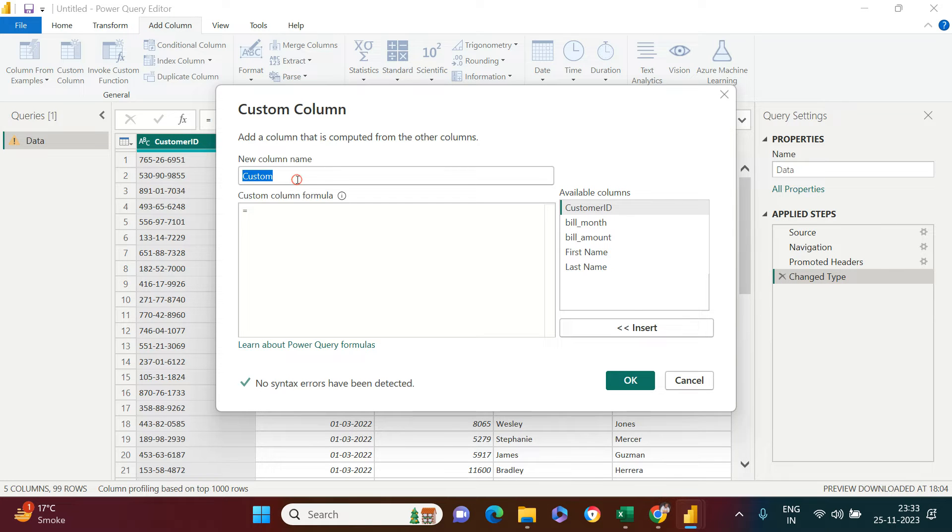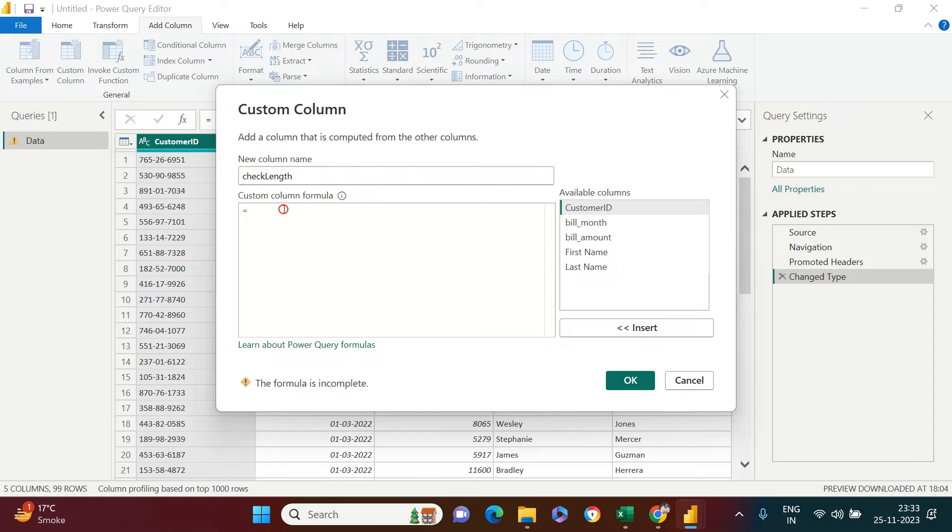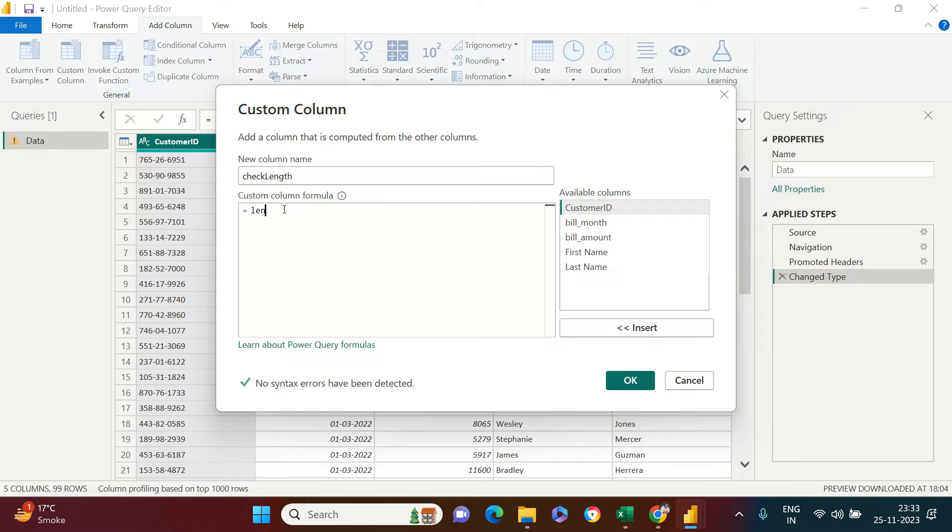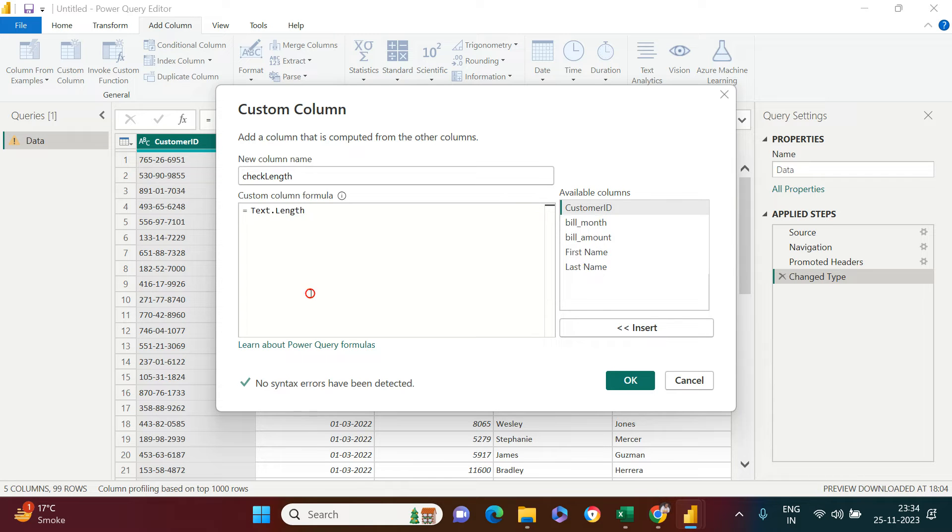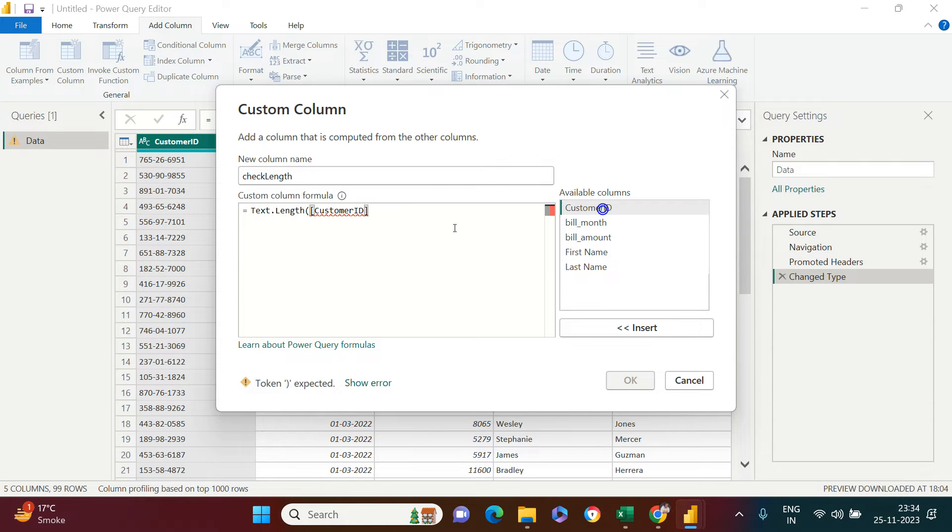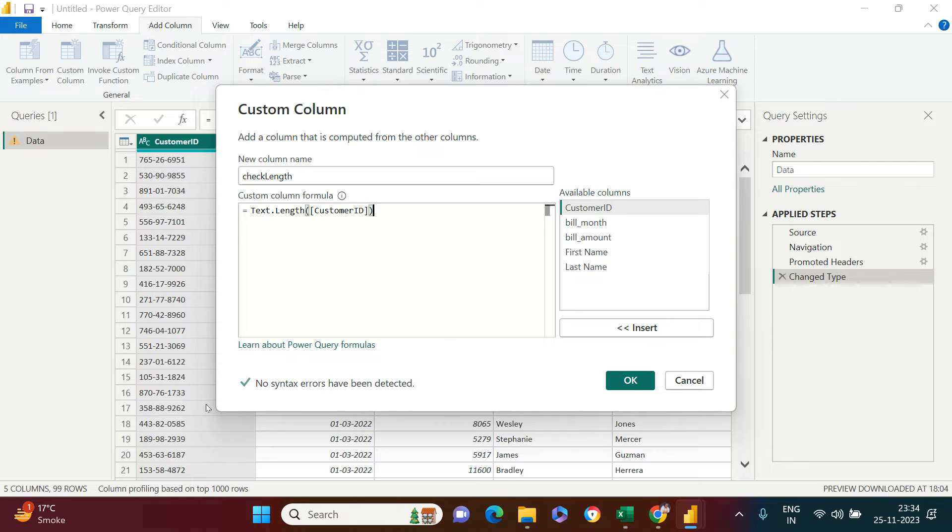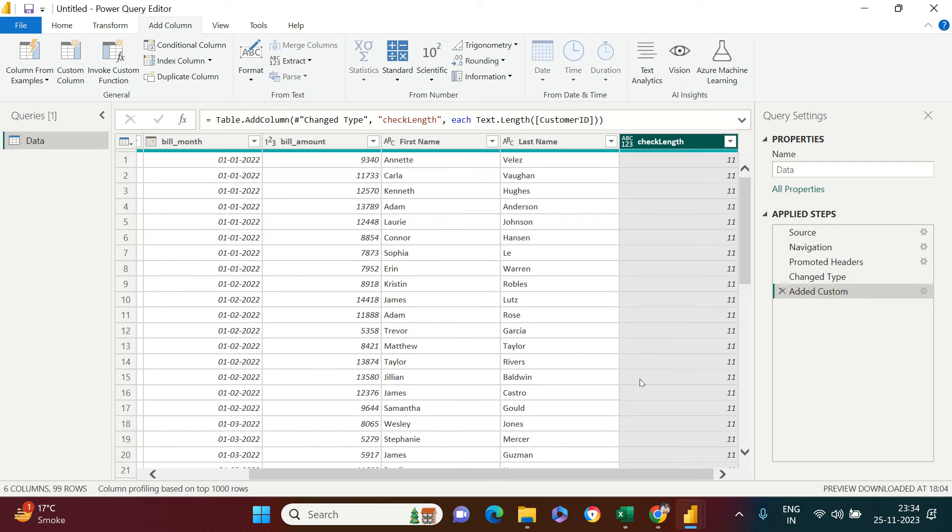You can name the new column which you want to have. I'm going to say check length. Then you need to put the formula. The formula is length. Just start typing and you'll see text dot length. Select that, open the parenthesis operator, choose the column for which you want to check the length, then close it. It says no syntax errors have been detected, so say okay.